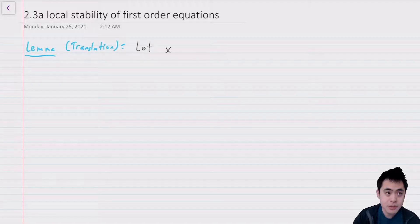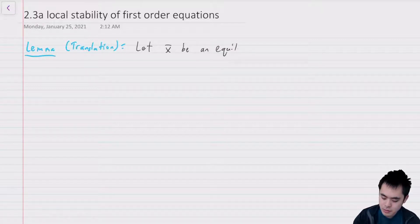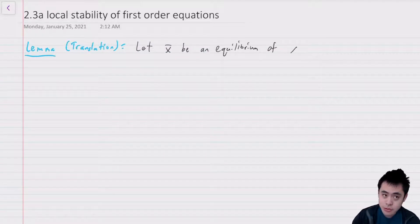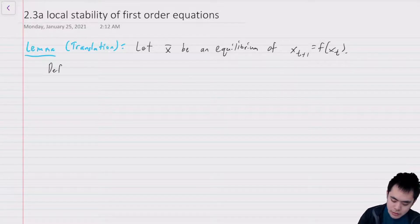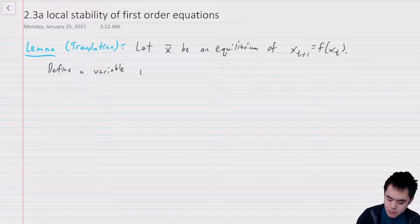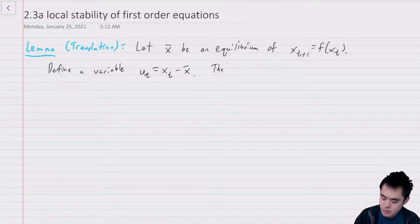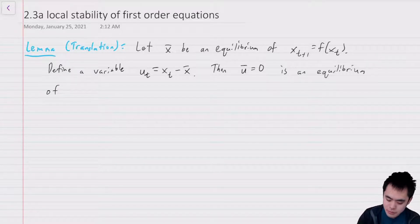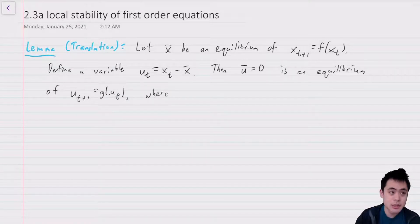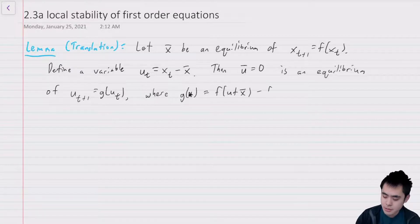Suppose we have x-bar which is an equilibrium of a first order difference equation. We define a variable u_t which is equal to x_t minus x-bar for all t. Then u-bar equals zero is an equilibrium of a translated difference equation: u_{t+1} = g(u_t), where g(u) = f(u + x-bar) minus f(x-bar).